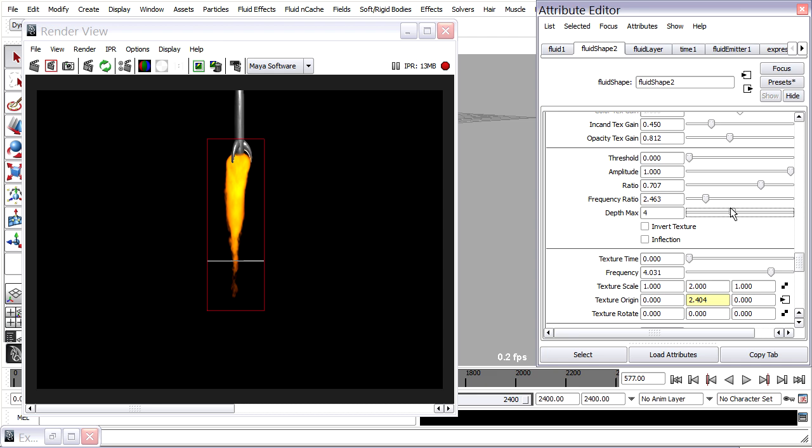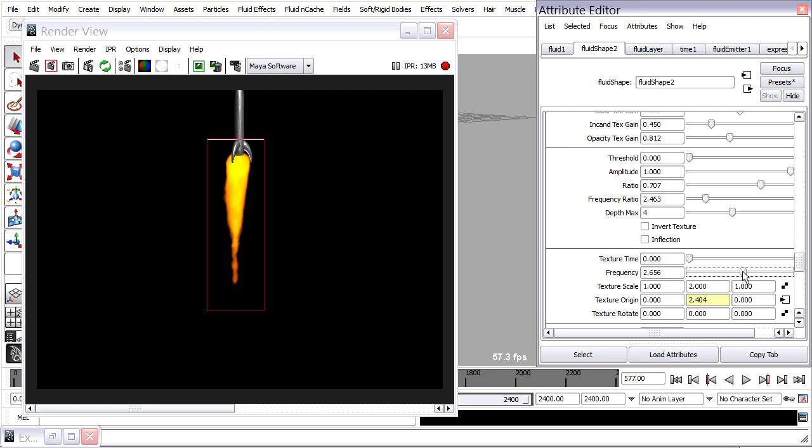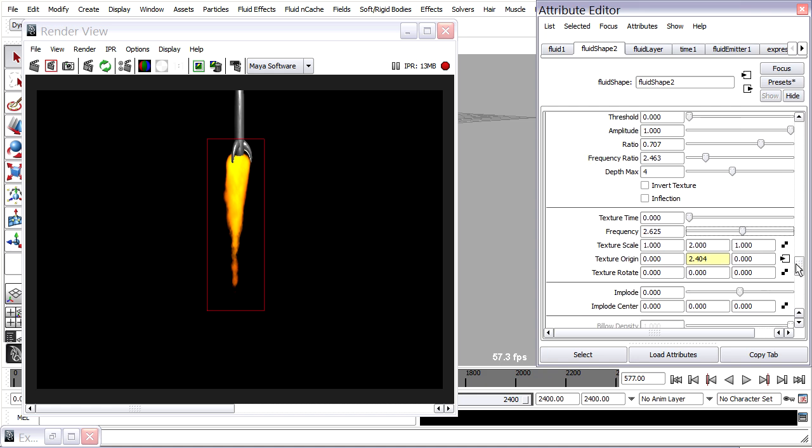Increase that up to maybe 3 or 4. The higher this value, the more detail we'll see in the texture. And that does interact with the frequency here. So a lower frequency with an increased depth max gives me a different pattern.